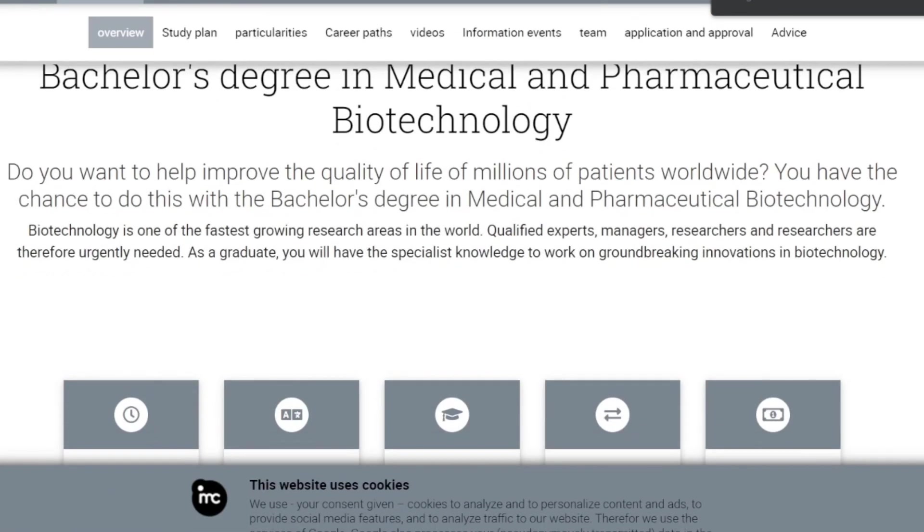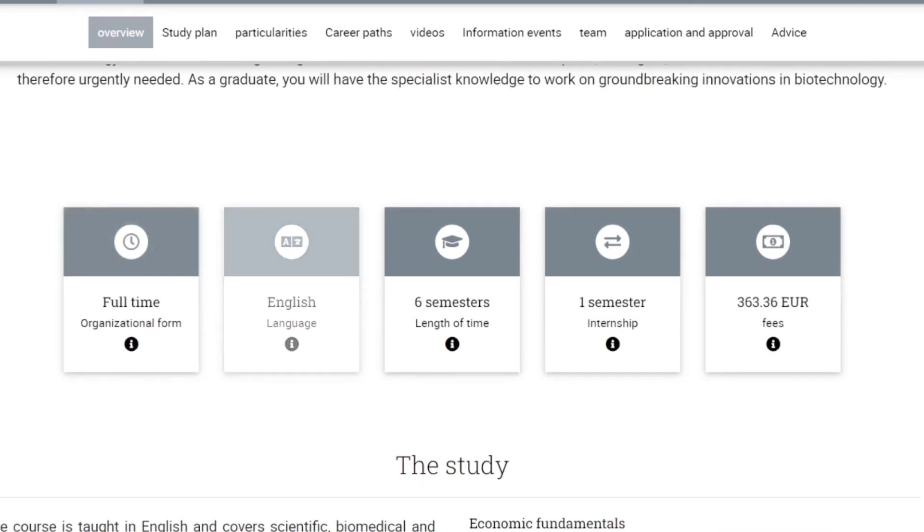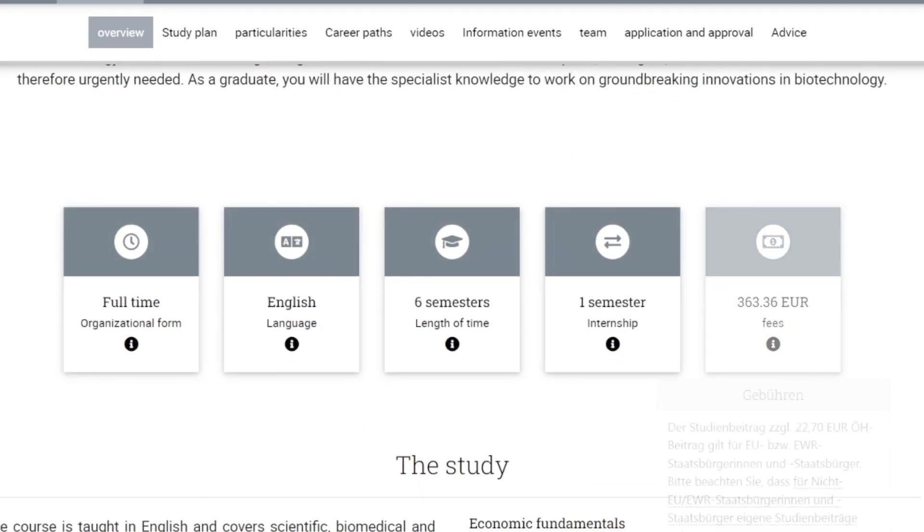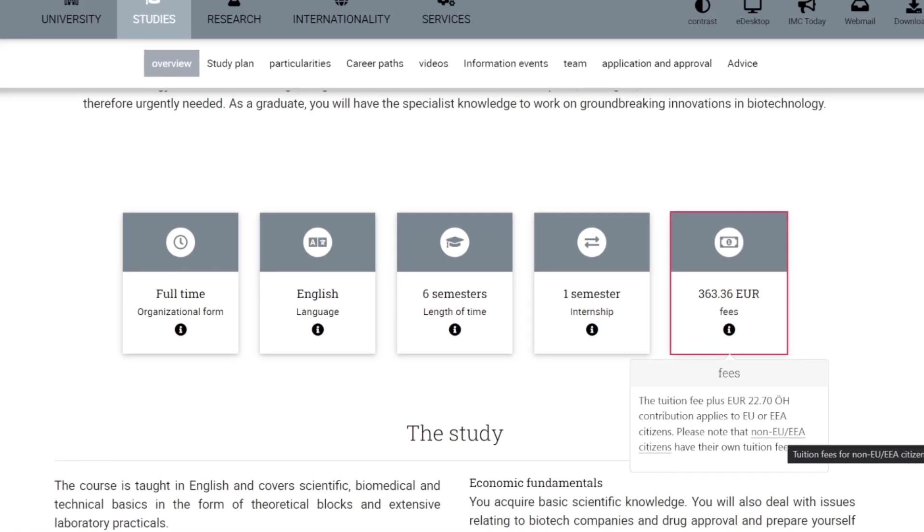This is just a breakdown of the school. Full-time, English, six semesters, one internship abroad. School fees, the tuition fee and this tuition fee plus the ÖH contribution applies. This is how you check for non-Euro students.